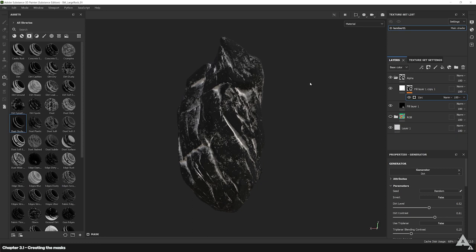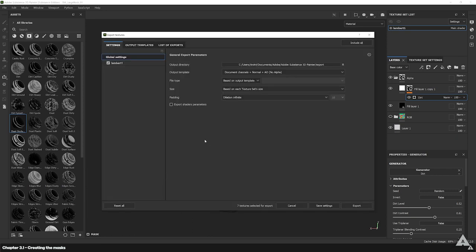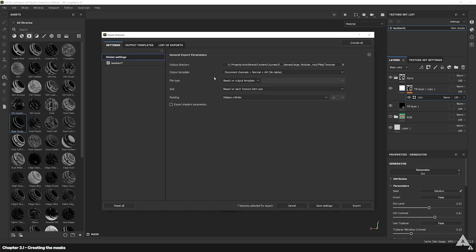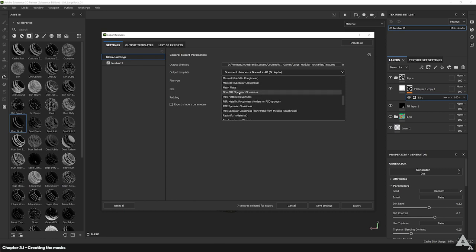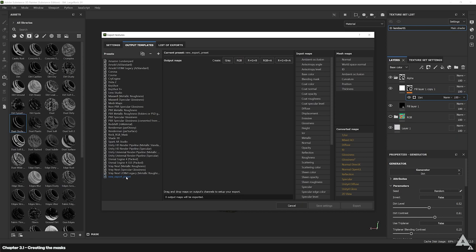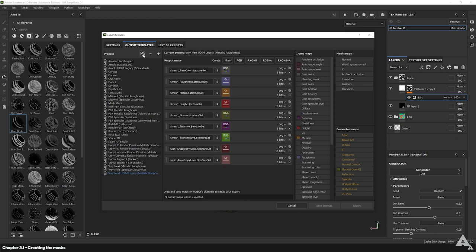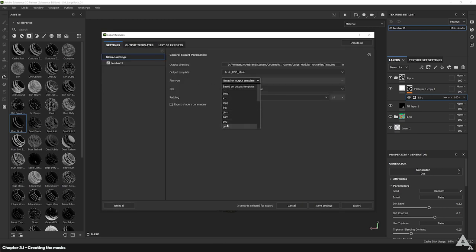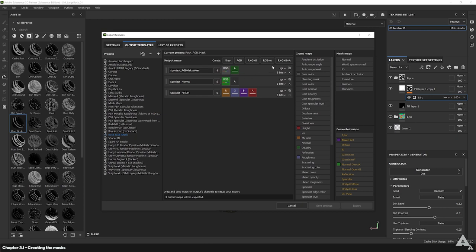Now let's export these maps and get them into engine. We're going to hit Ctrl+Shift+E, which brings up this tab. Set your output directory, select the folder you want it outputted to, and hit select folder. From there we choose the Rock RGB Mask. We have output templates — hit the little plus to make a new one, or select and remove or copy existing ones. We export in TGA file format, though you can set it to PSD which I recommend. We can add channels right here — for the RGB mask we have RGB, and then the alpha or opacity, so to get it you hit RGBA.